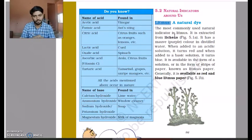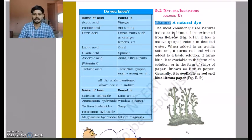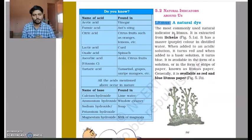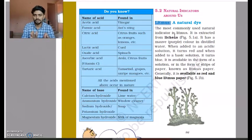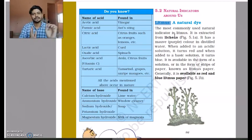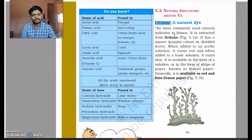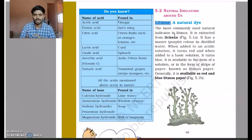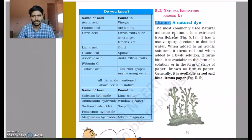If after adding a solution the final color of the litmus paper is blue, that solution is basic in nature. For example, soap solution placed on blue litmus paper — no change, still blue — so it's a basic solution. The same soap solution placed on red litmus paper turns it blue — again confirming it is a basic solution.